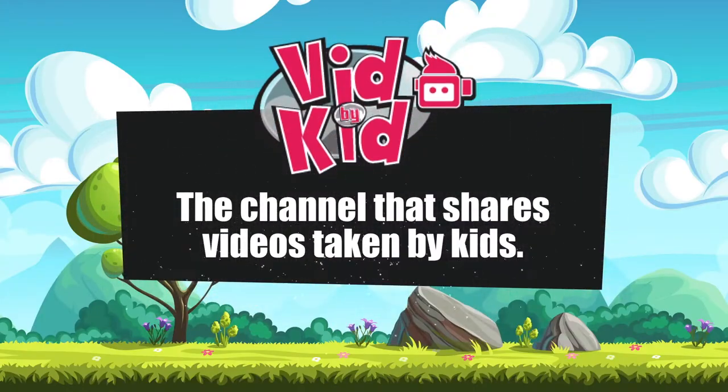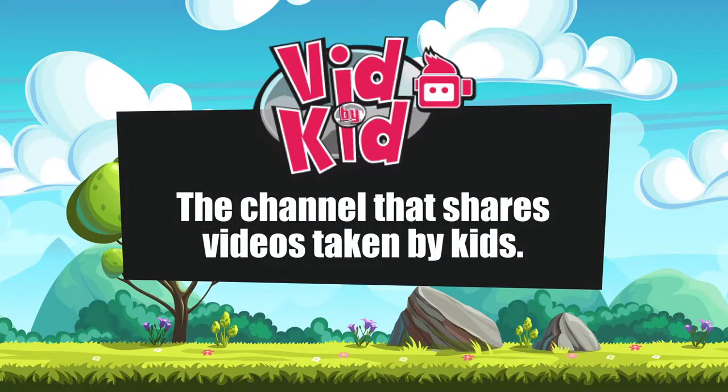Hi, I'm Luke and I really like making videos. I got my dad to help me make this VidByKid channel. VidByKid, the channel that shares videos made by kids.